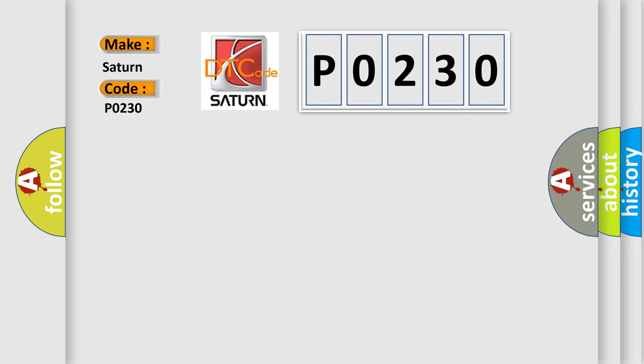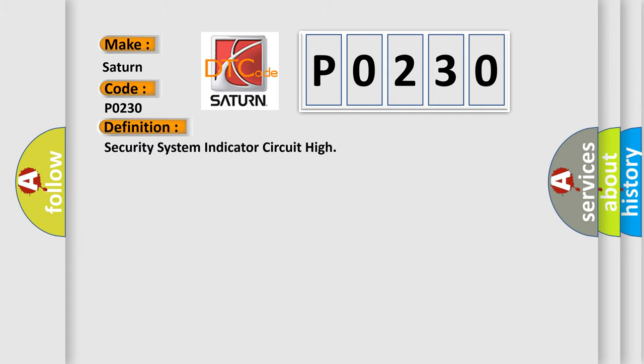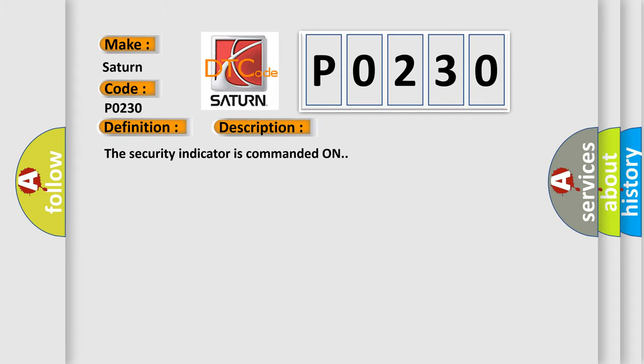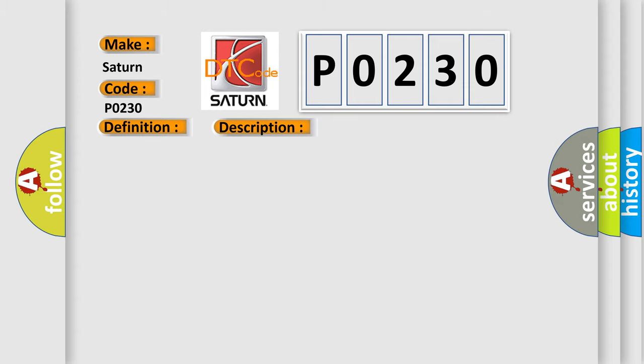The basic definition is security system indicator circuit high. And now this is a short description of this DTC code: the security indicator is commanded on. This diagnostic error occurs most often in these cases: a short to voltage is seen on the security indicator control circuit.